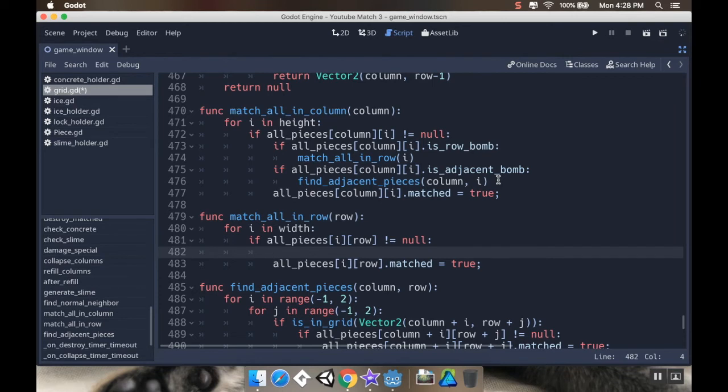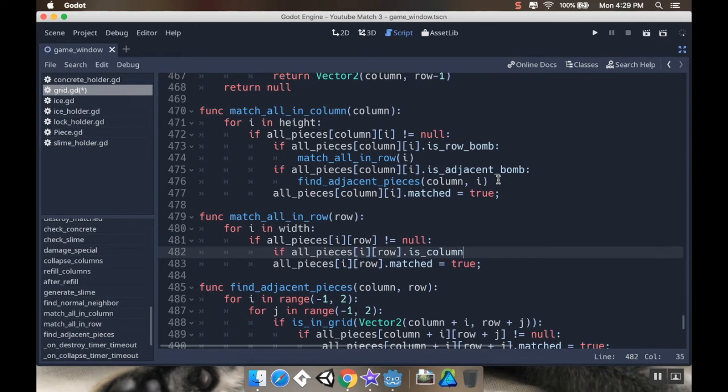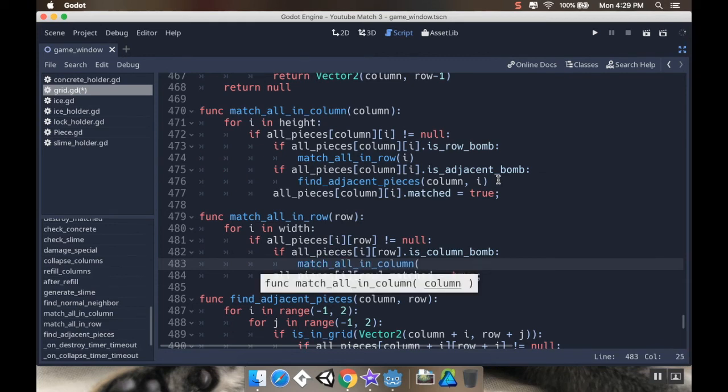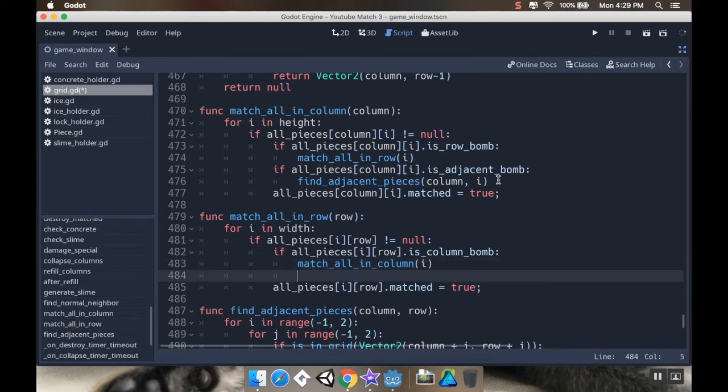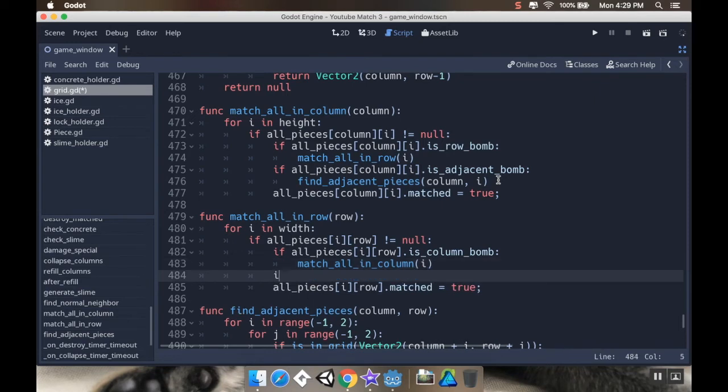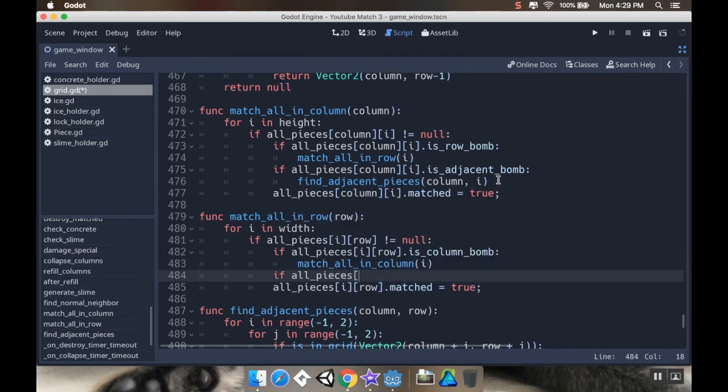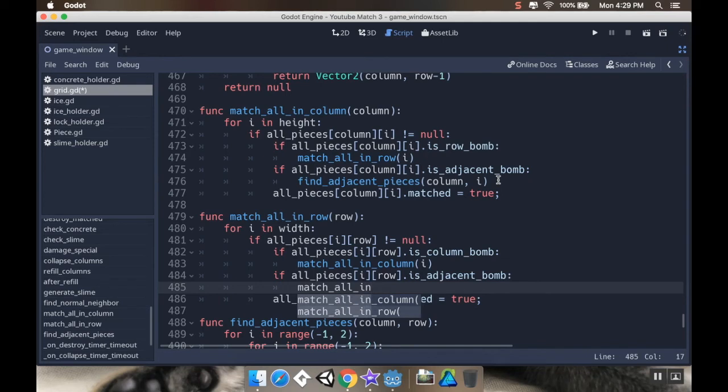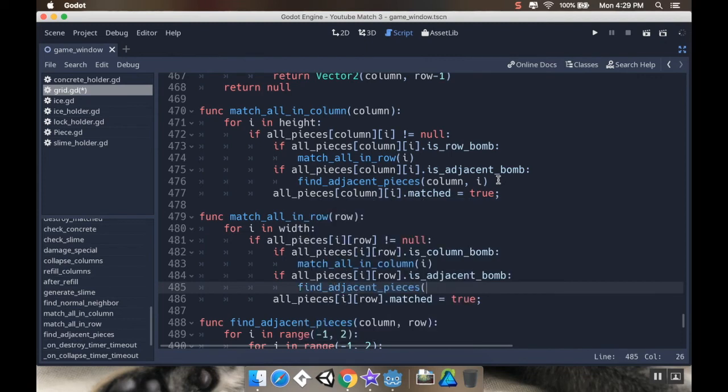For my row, I'm going to do checks for column and adjacent. And then in adjacent, I'll do checks for column and row. So if all pieces I row dot is column bomb, then I'm going to match all in column. And the column I'm going to pass in is I. And then if all pieces I row dot is adjacent bomb, not match all. Find adjacent pieces. Find adjacent pieces. And I'm going to pass in I row.